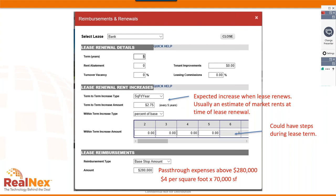When a lease rolls over — for each tenant — you enter: new lease term (five years in this case), any rent abatements, vacancy for re-tenanting time, tenant improvements, and leasing commissions. For rent increases at rollover, we're using a $2.75/sq ft increase above the current base rent to reflect projected market rents at the time of renewal. This could represent a weighted average of new-tenant versus renewal-tenant rents.